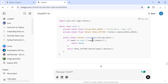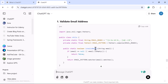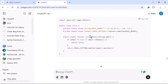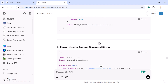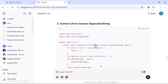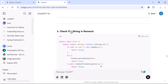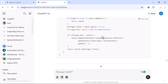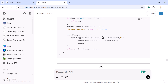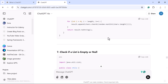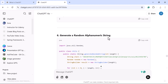Look at the ChatGPT response — there is an 'isValidEmail' utility method that validates an email address, a utility method that converts a list to a comma-separated string, and a utility method to check if a string is numeric. These are commonly used utility methods in real-world Java project development. This is how you can ask ChatGPT to generate code.